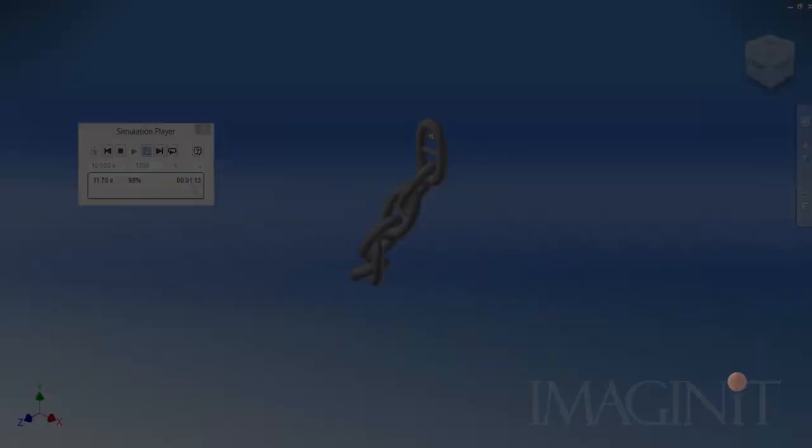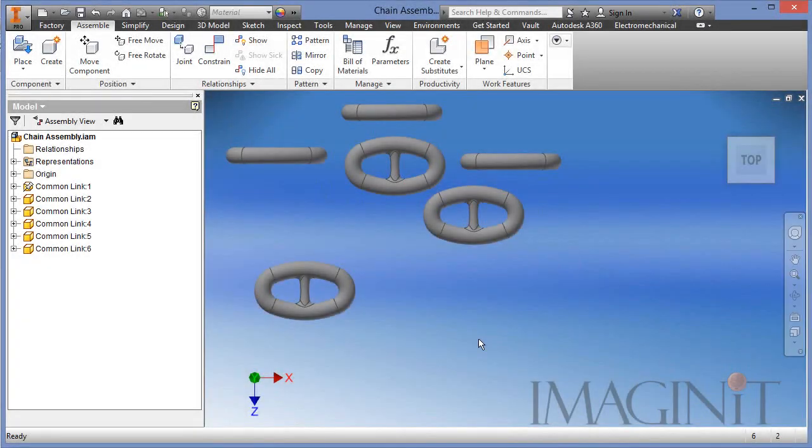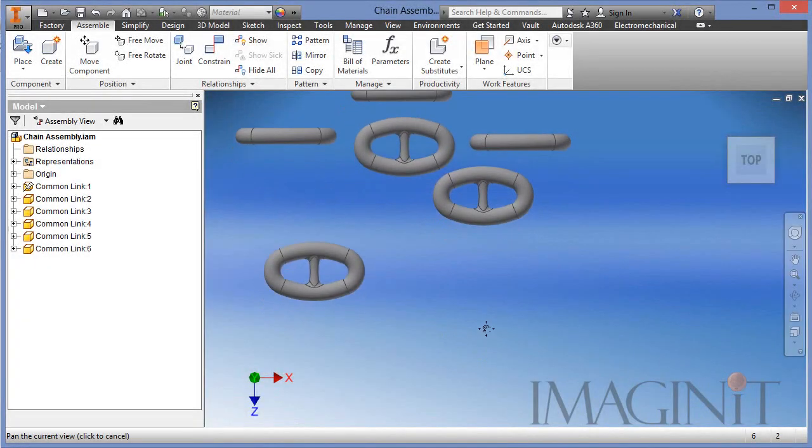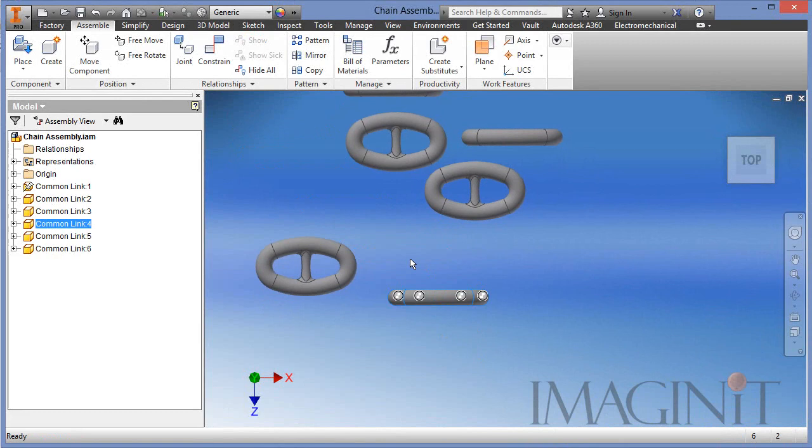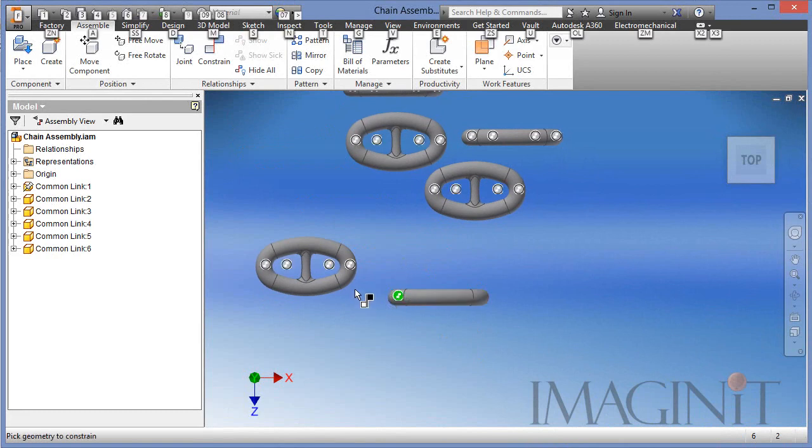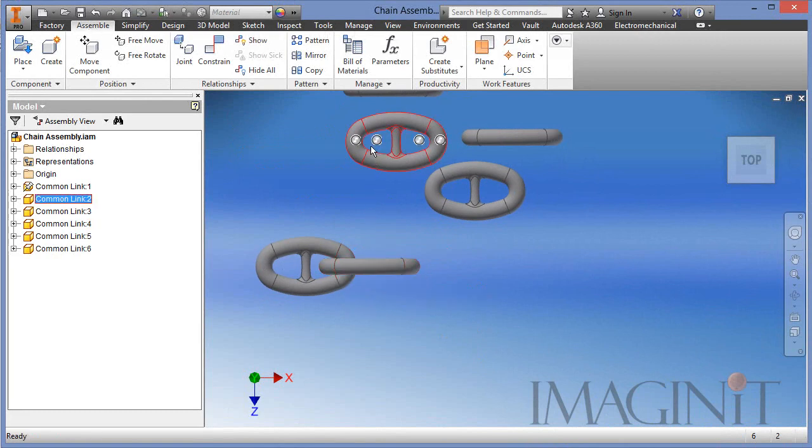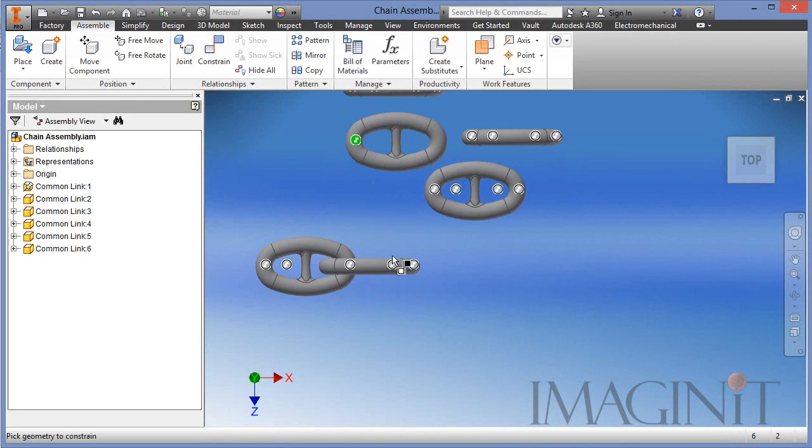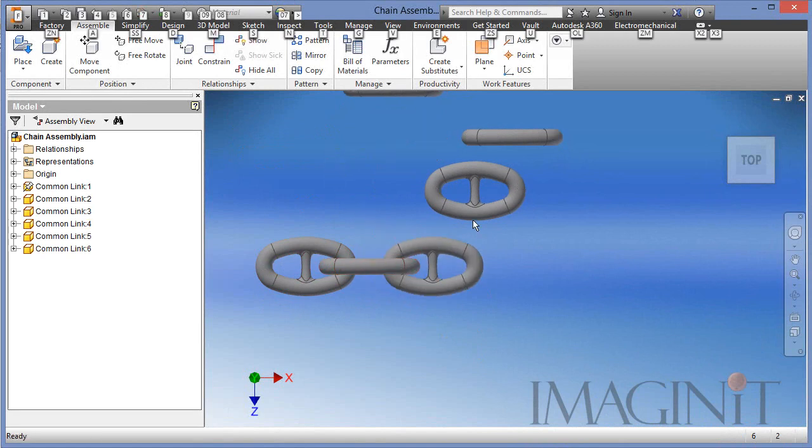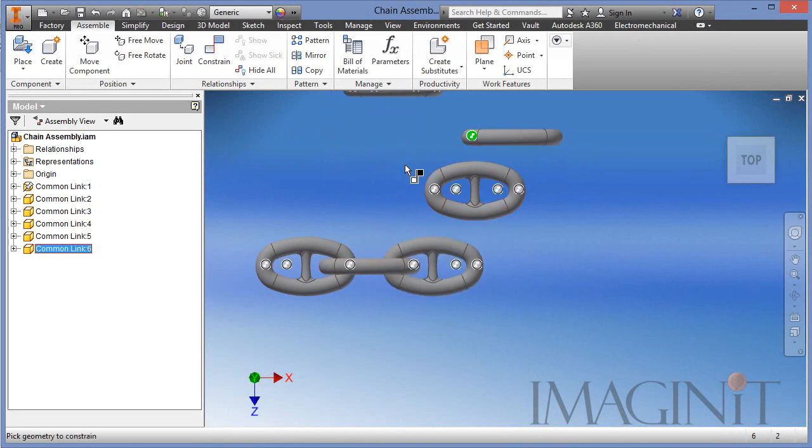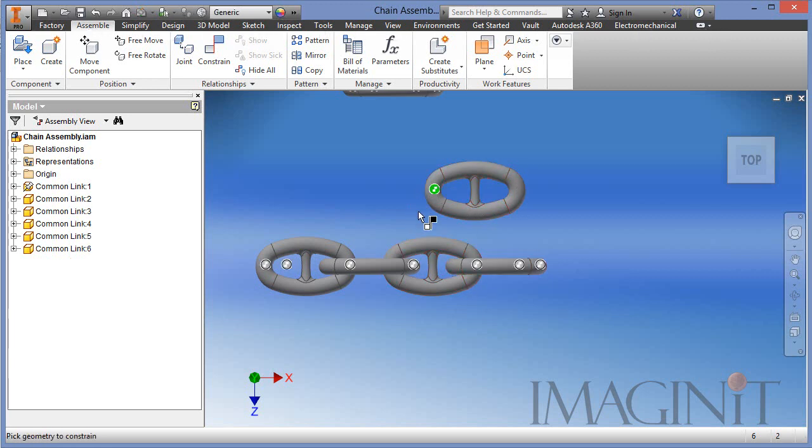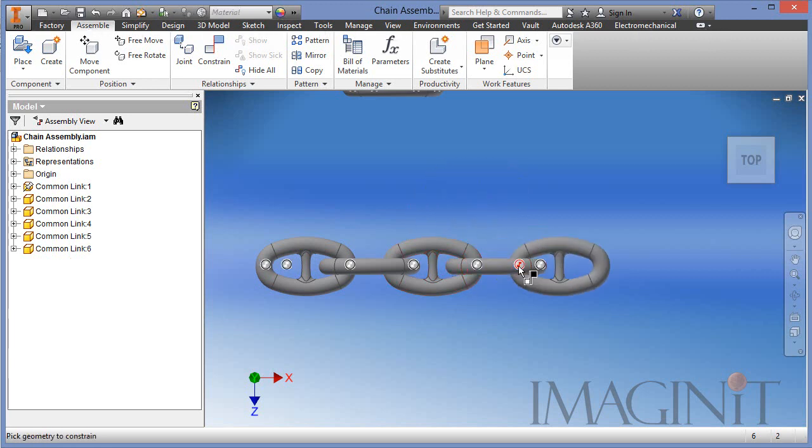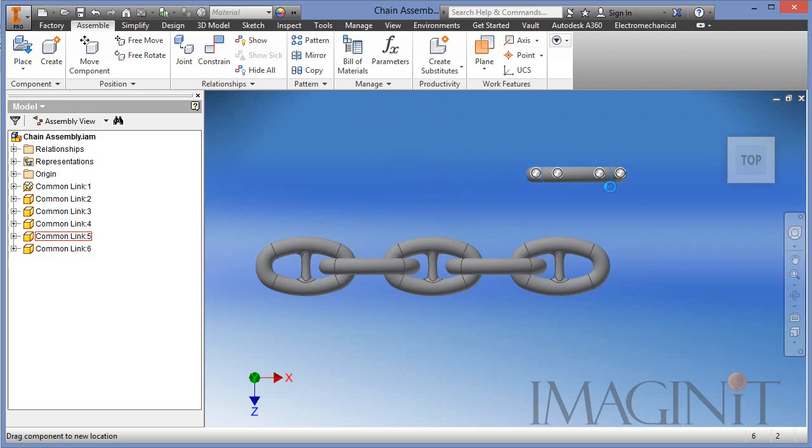Now I do want to walk you through the process that I went through to generate the animation you just saw. So it starts off by building the chain. I actually modeled a single link and I added iMates to make assembling the chain a little easier. You can drag the iMates from dot to dot and position them very easily and quickly and build your chain link.